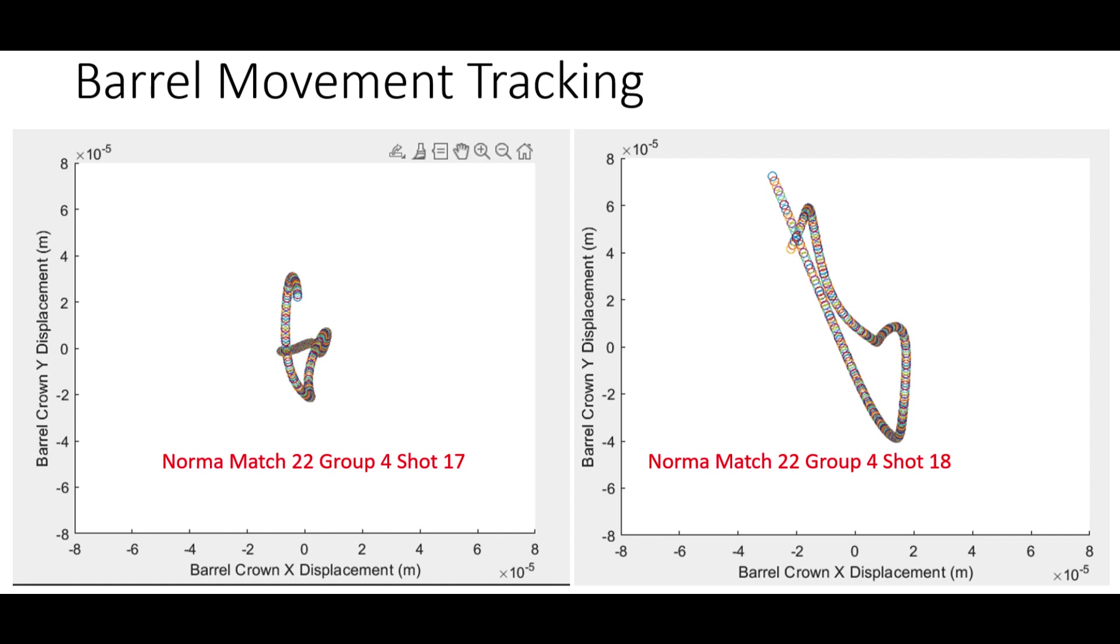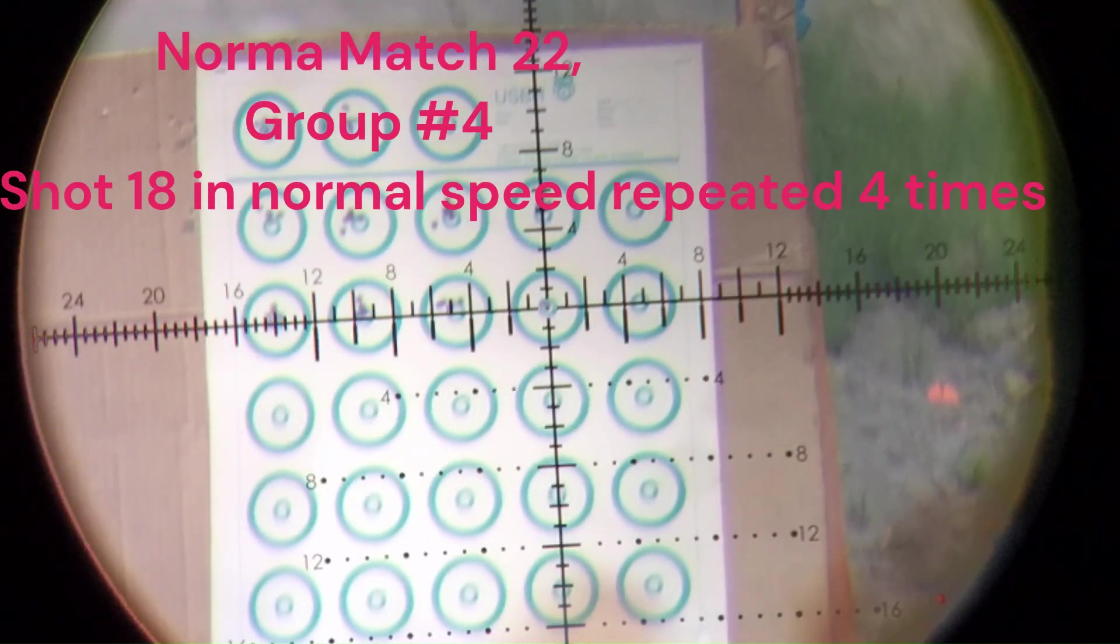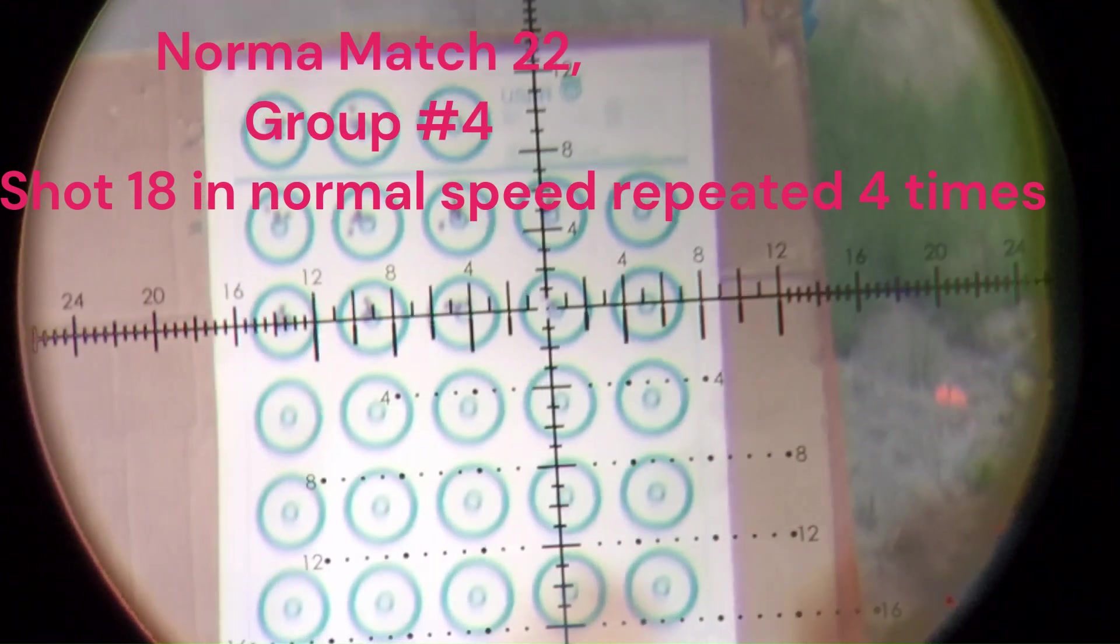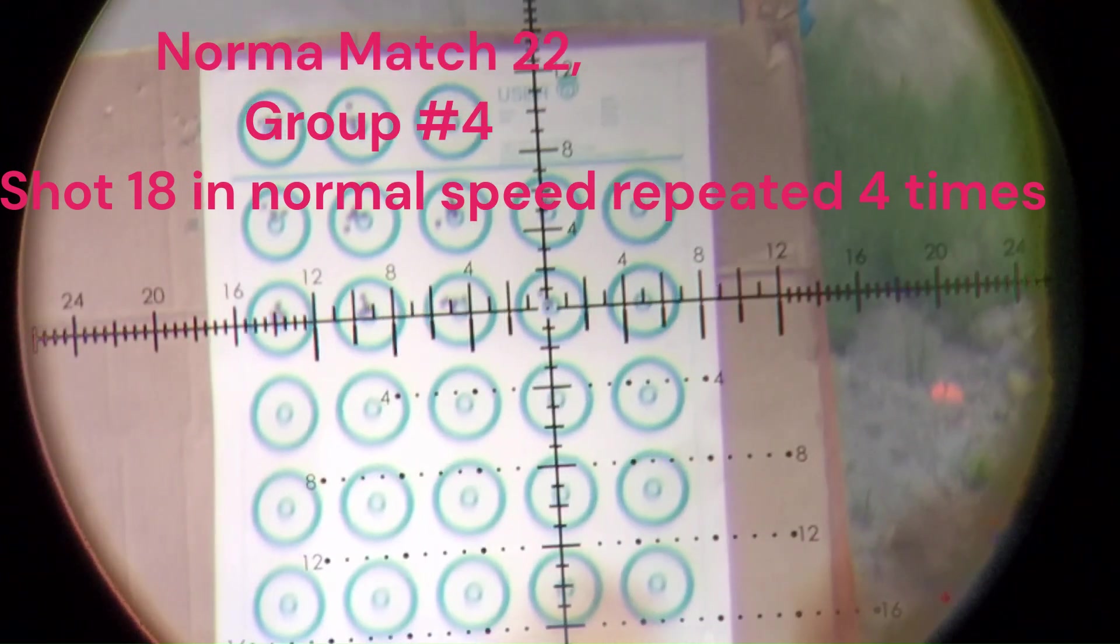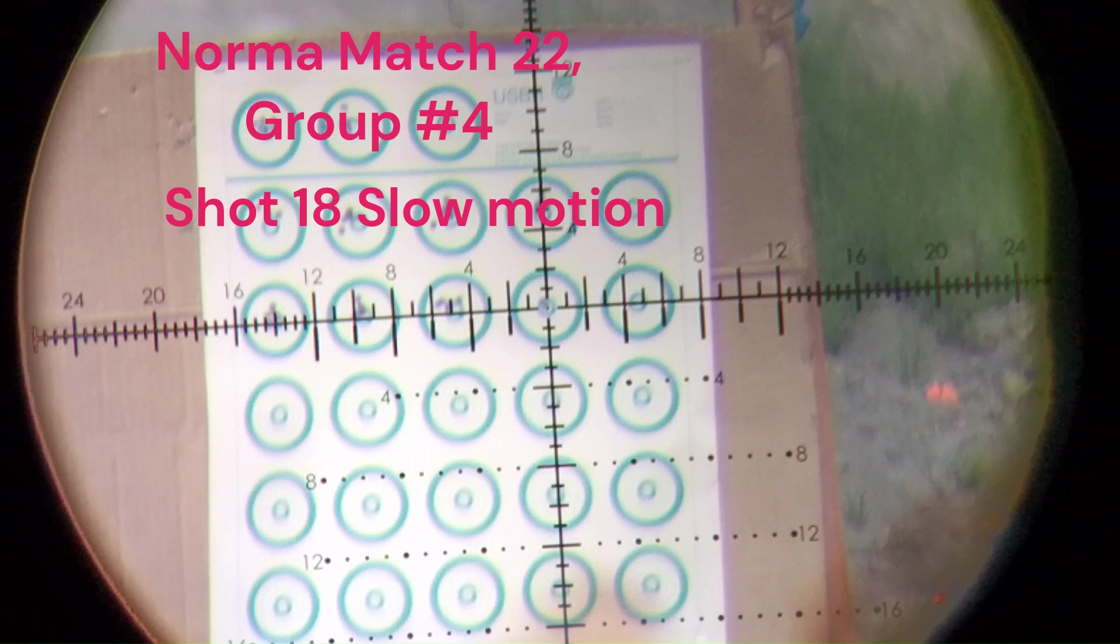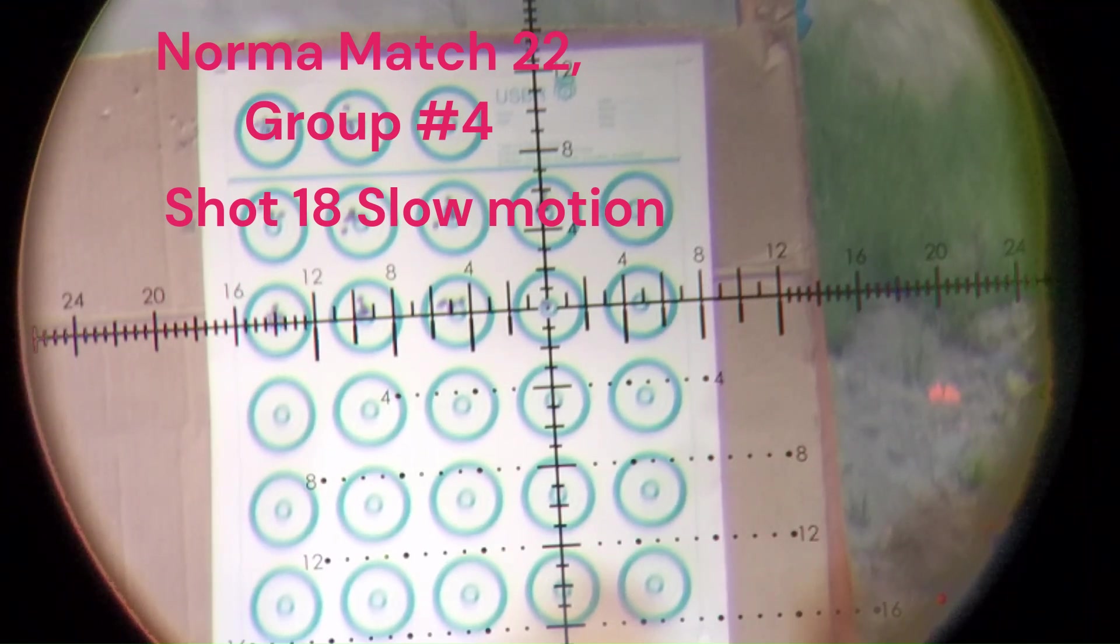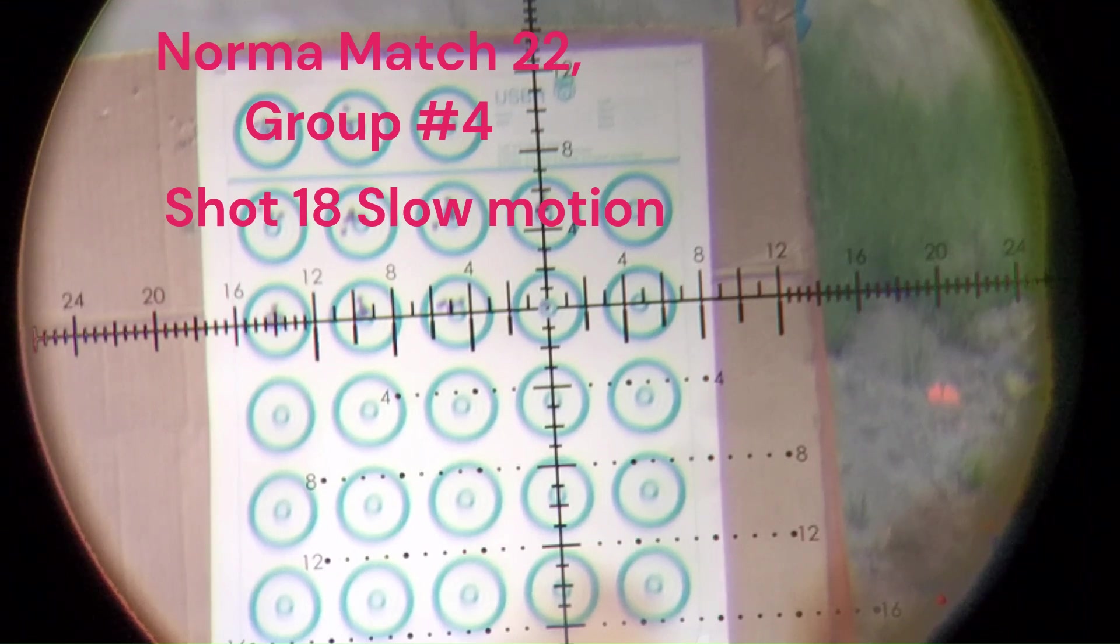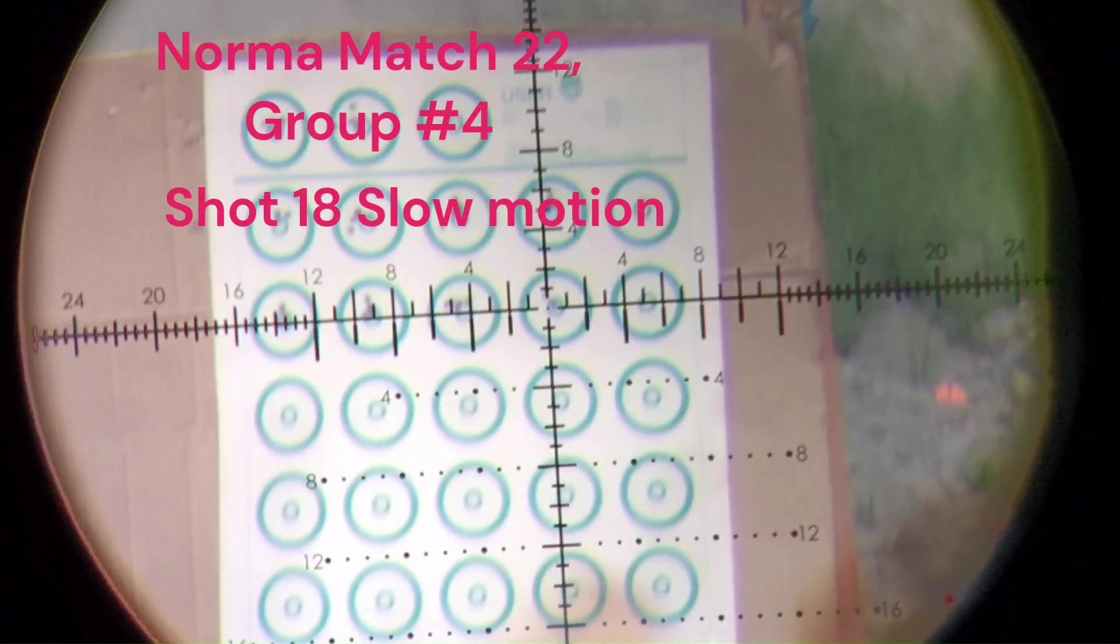Okay, here's the side-by-side plot of the barrel movement for shot number 17 on the left and shot number 18 where the flyer is on the right. Notice the large displacement of the barrel shot number 18 compared to shot number 17. Let's roll the tapes on shot number 18 of group 4 to see if we can detect the barrel movement. I slowed down the video to make it easier to detect the barrel movement. I wonder if the bullet concentricity has to do with the barrel movement to the upper left corner.